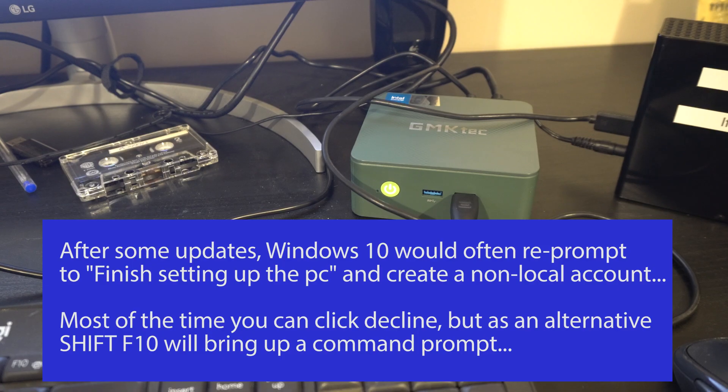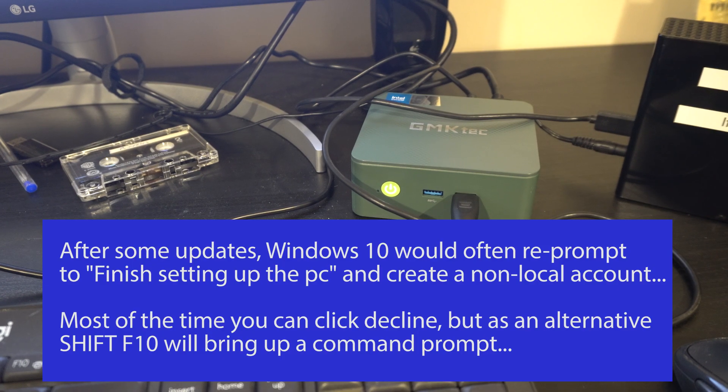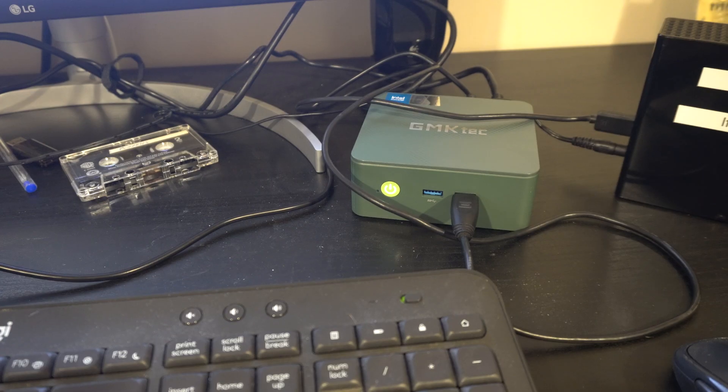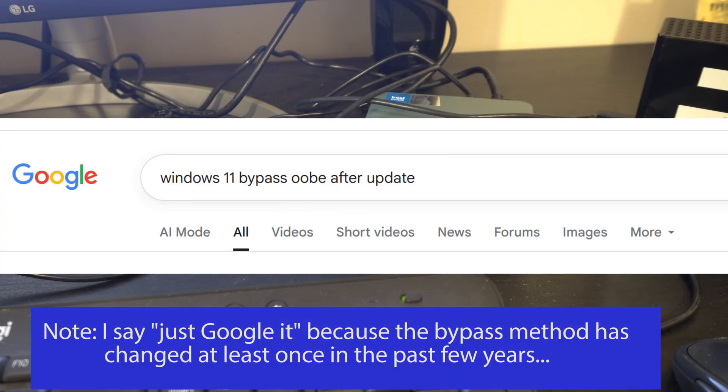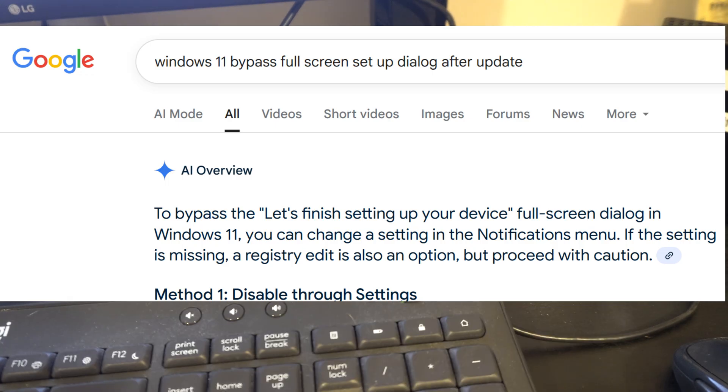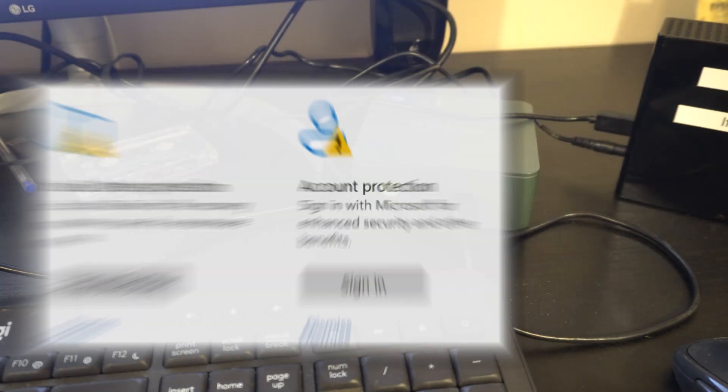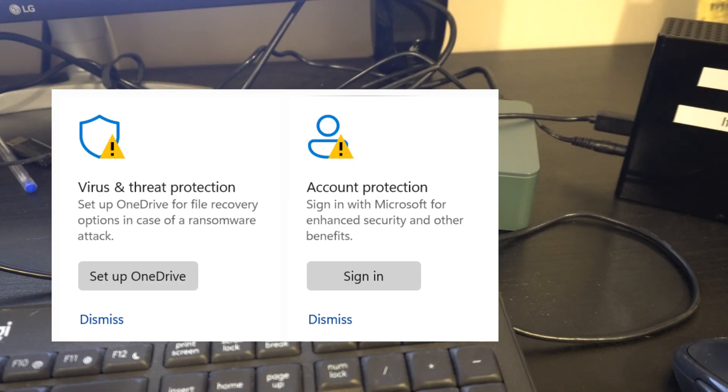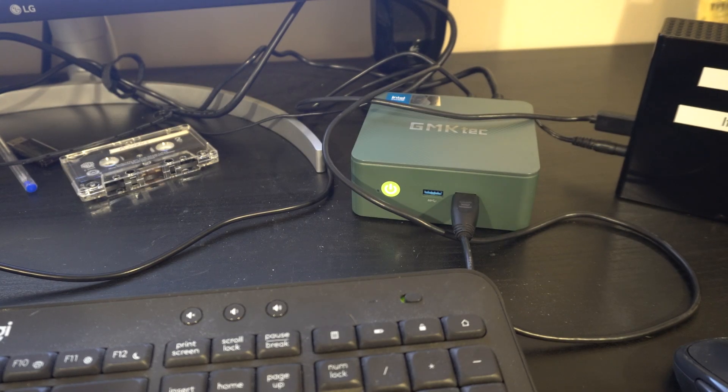But fortunately the GMK tech people actually made me aware of this thing that's been there a while called Shift F10. You can bring up a command prompt and issue all sorts of commands. You can just Google this, how to get around this. I think the keywords are like out of box experience, OOBE. You know what they're trying to do, they're trying to get you to sign up for a repeated recurring revenue, online services. But you know I'm going to manage this stuff myself. It may not be for you, but I'm cheap.